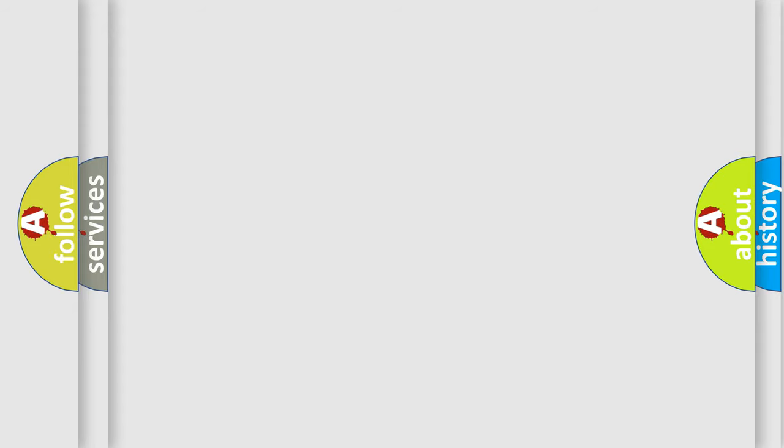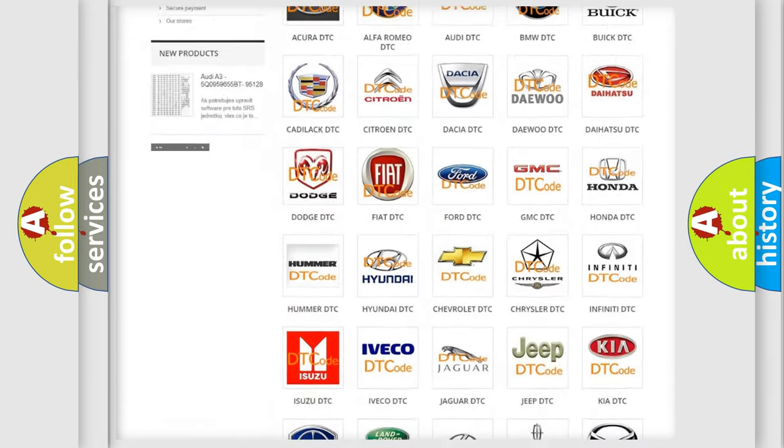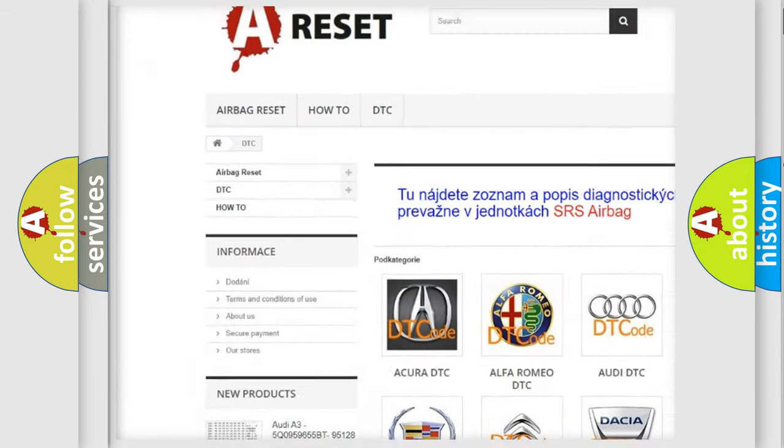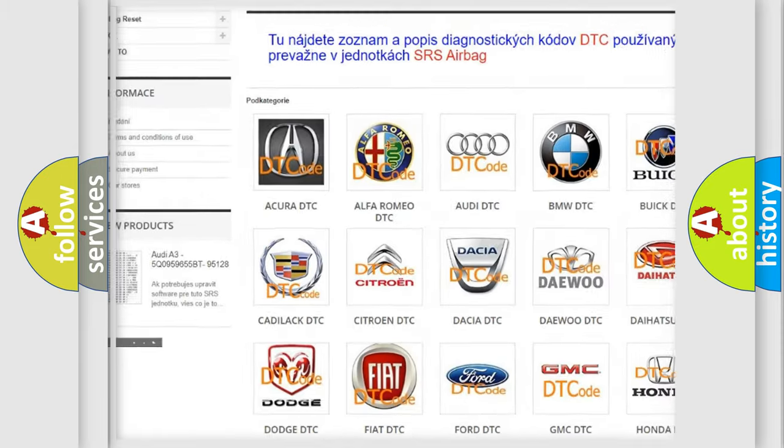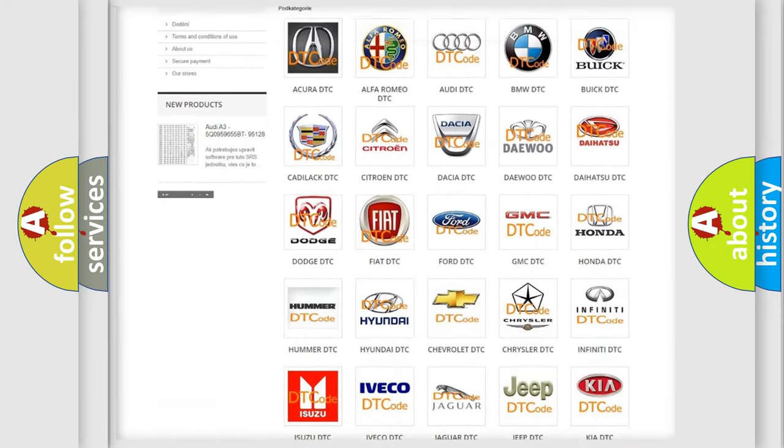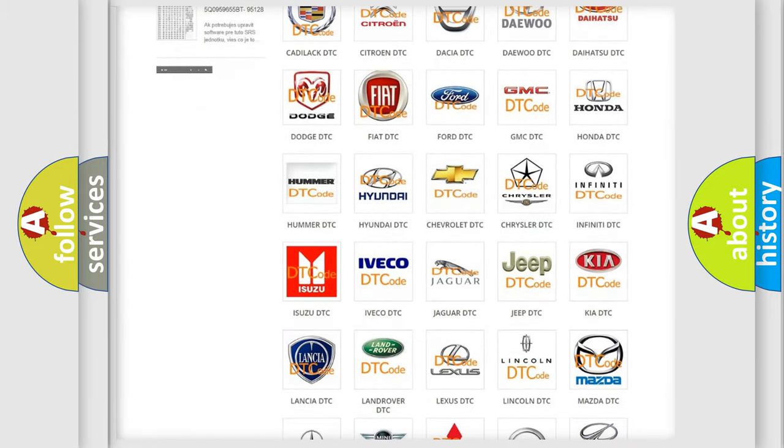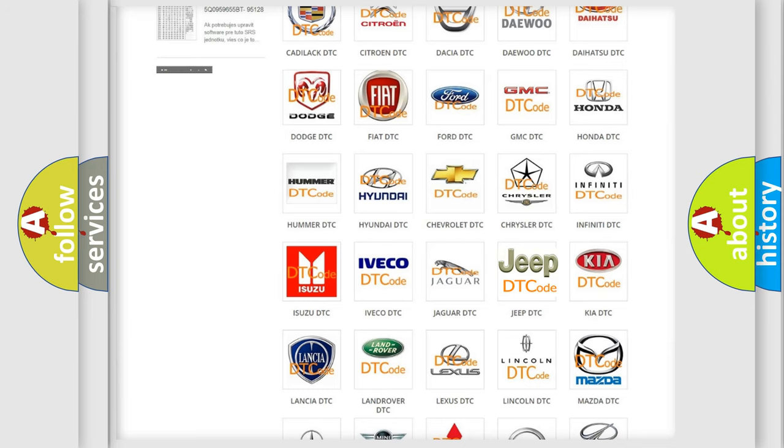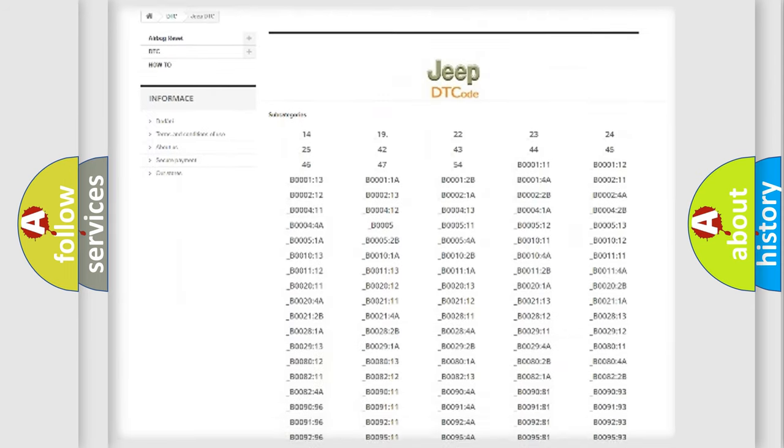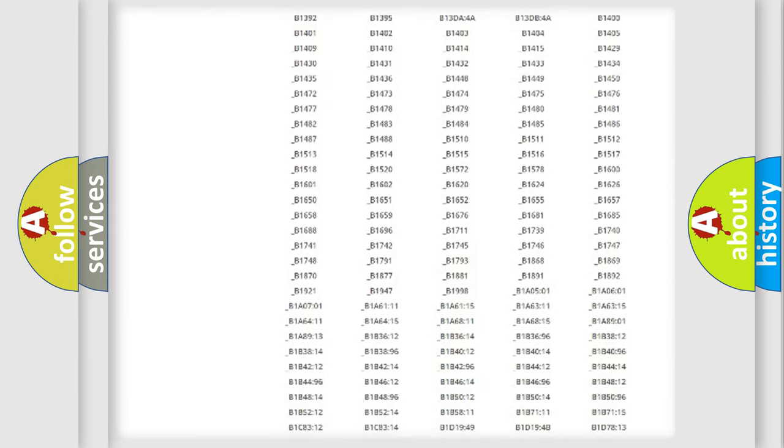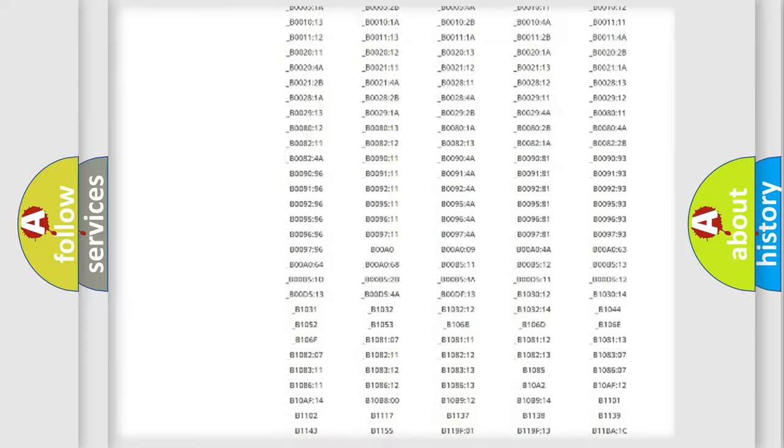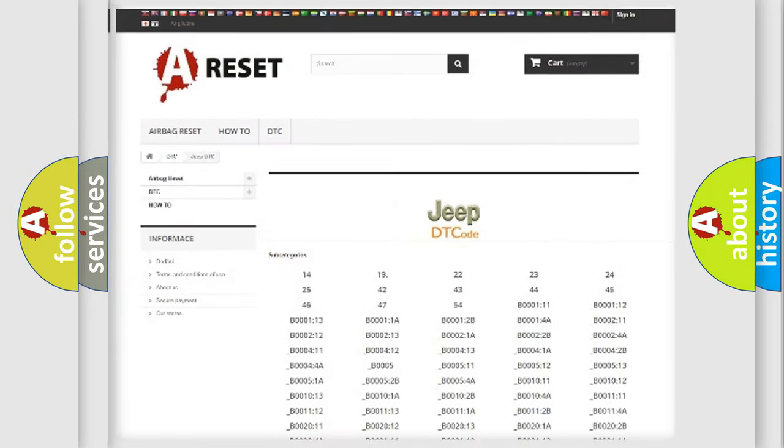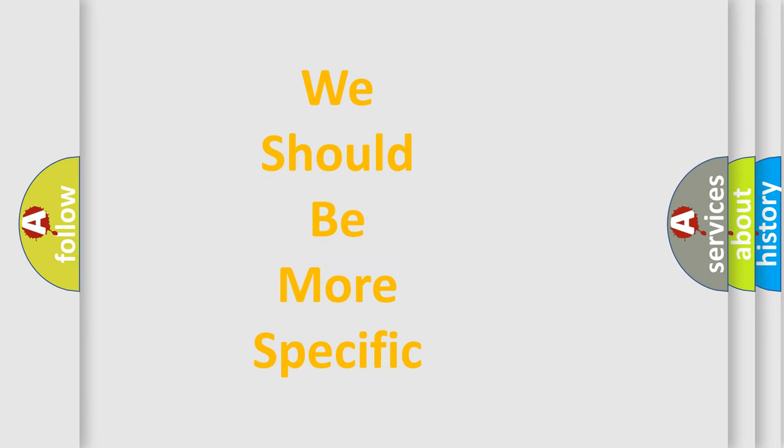Our website airbagreset.sk produces useful videos for you. You do not have to go through the OBD-II protocol anymore to know how to troubleshoot any car breakdown. You will find all the diagnostic codes that can be diagnosed in Jeep vehicles. Also many other useful things. The following demonstration will help you look into the world of software for car control units.